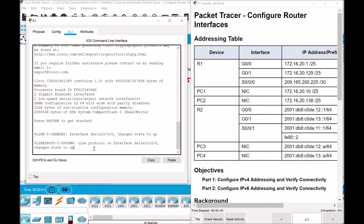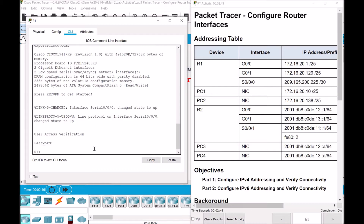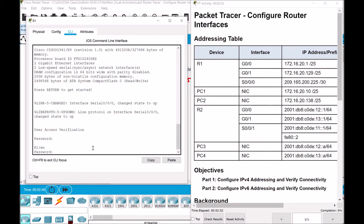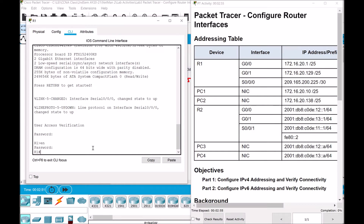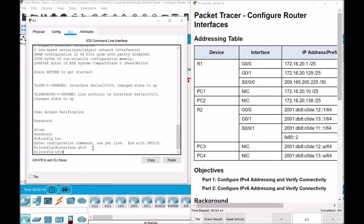We go to the command line interface and enter the password 'cisco', then enable, and the privilege EXEC mode password 'class'. From here we go to configure terminal and then begin with the IP addressing of our interfaces. Let's go to the first interface GigabitEthernet 0/0 and assign an IP address — that is 172.16.20.1.